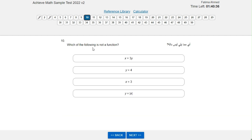Which of the following is not a function? First, what is a function? A function is an equation that has only one answer for y for every x. We can see that in x equals 3y, y equals 4, and y equals the absolute value of x.